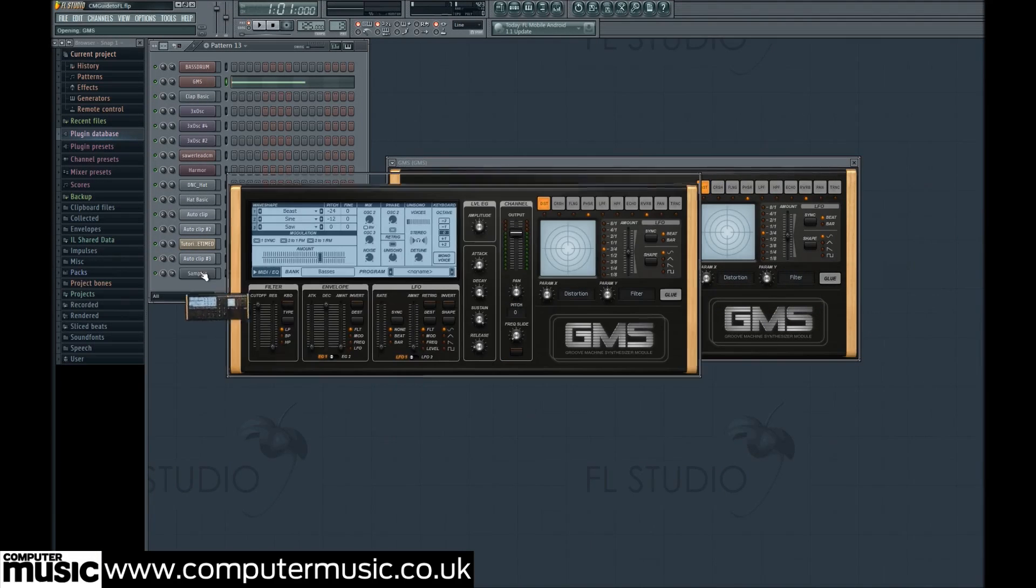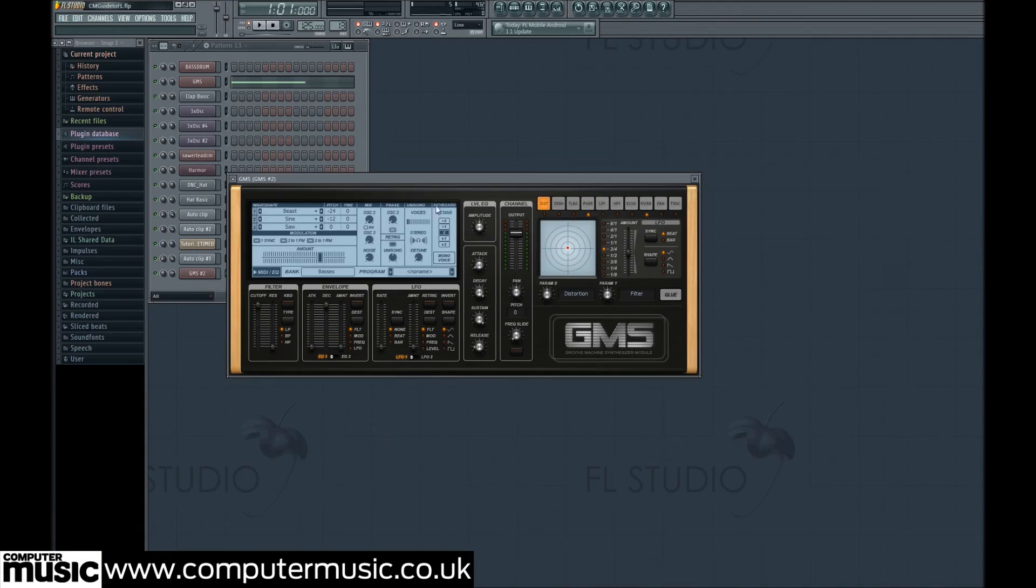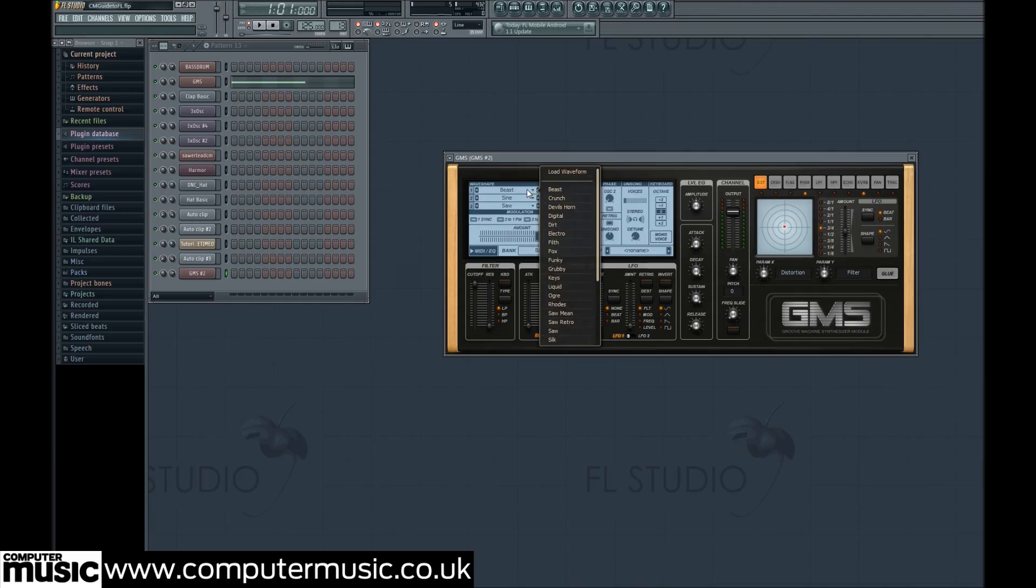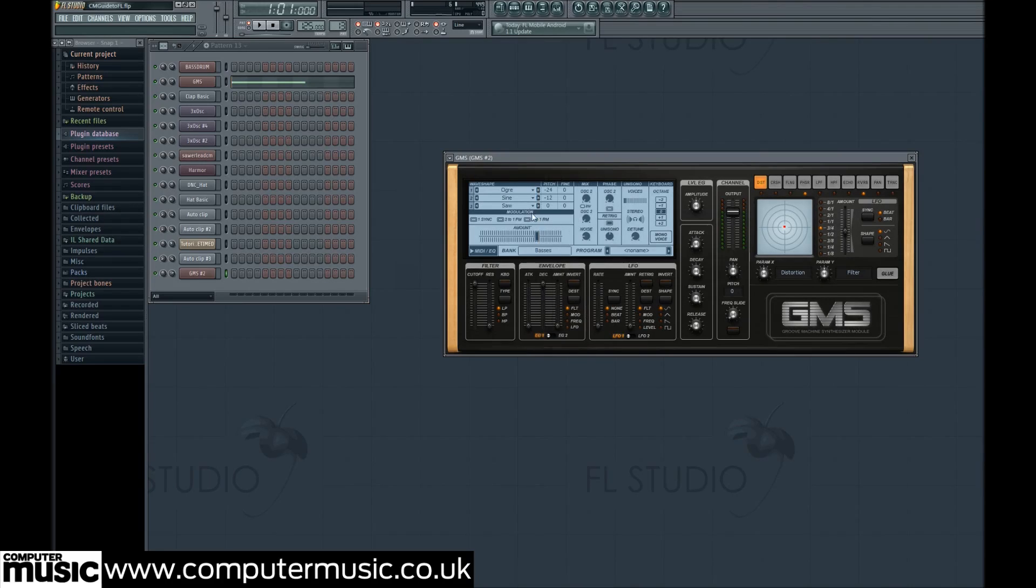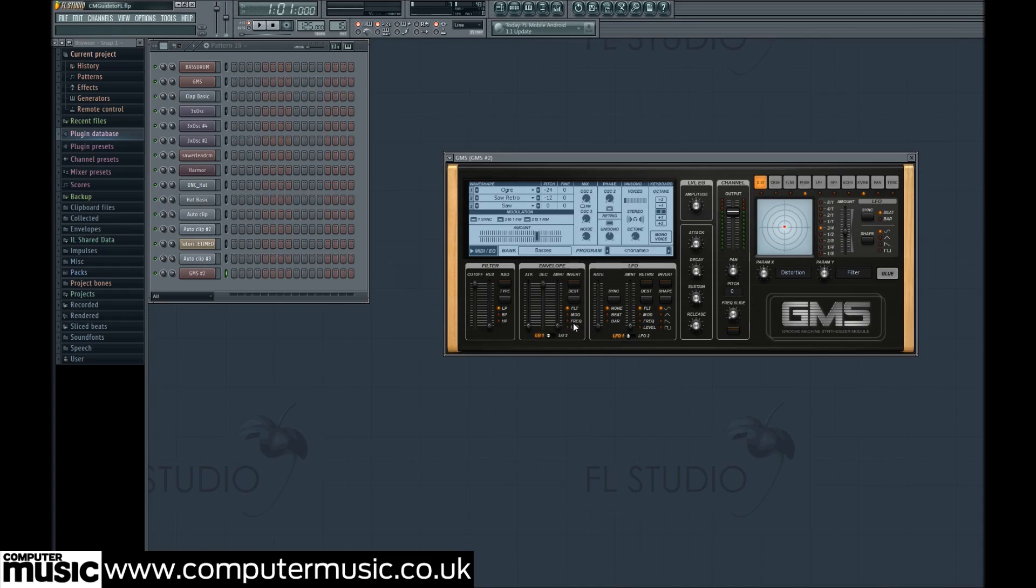We're working from its controls default positions. In the wave shape section, pick Ogre for wave 1 from the drop down menu, and Soar Retro for wave 2.